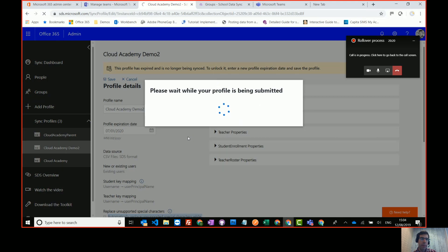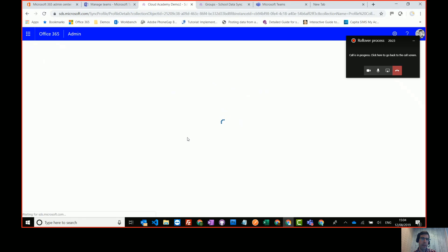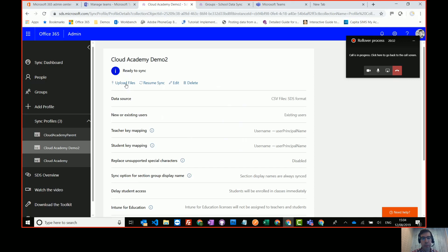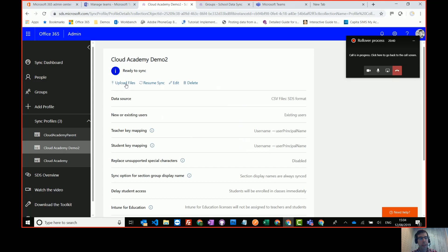And then this profile now is ready to accept data again. It's ready for you to upload files. So you can upload your files again, or if you're using the API, you'll be able to just start pushing up your files again, pushing up your CSVs or using one roster API or whatever other APIs you might use to populate school data sync.